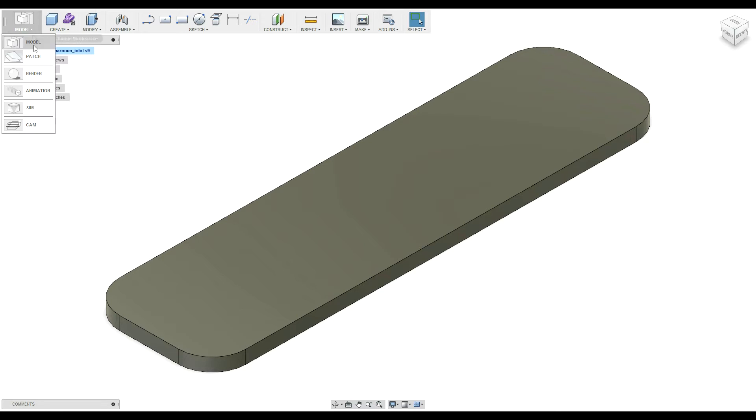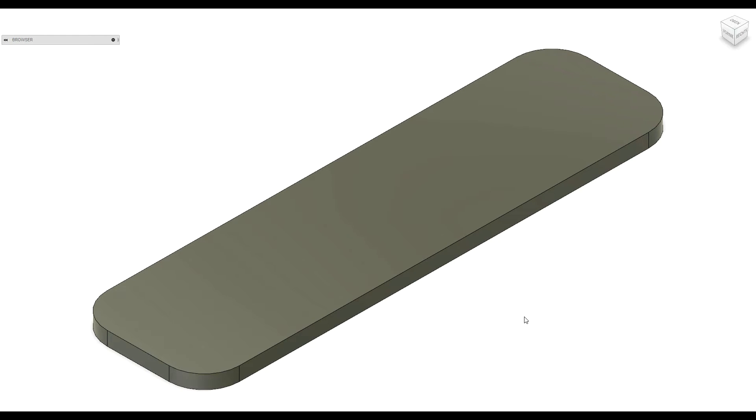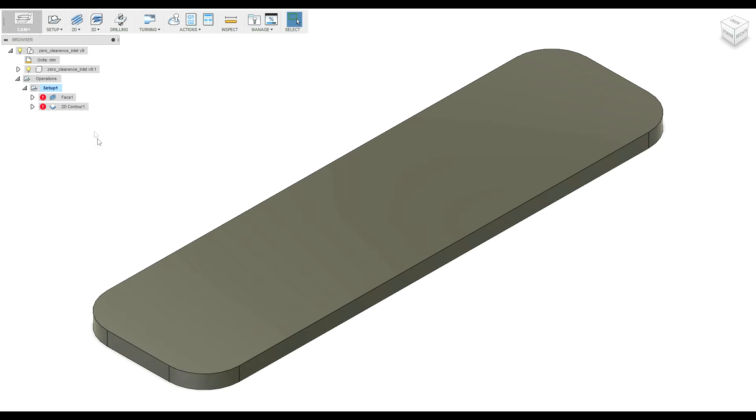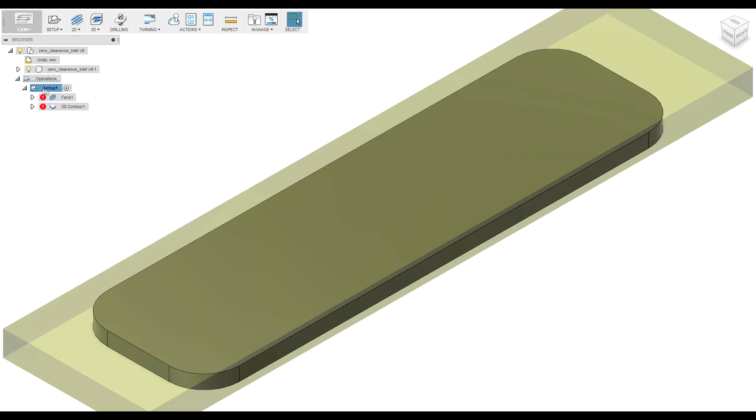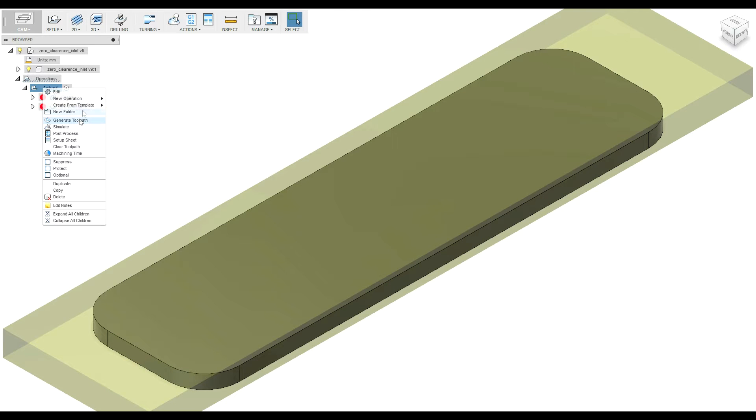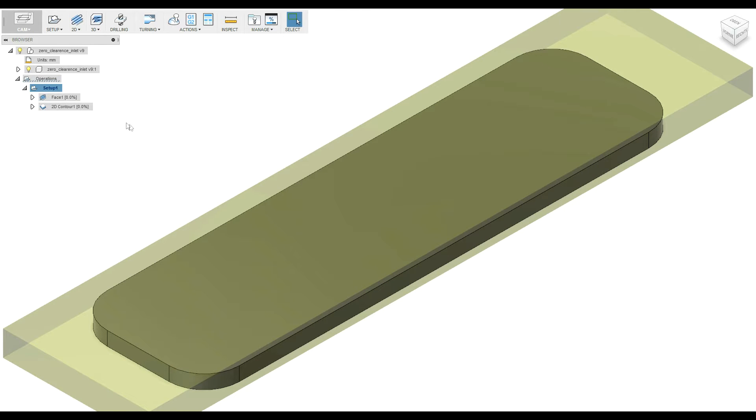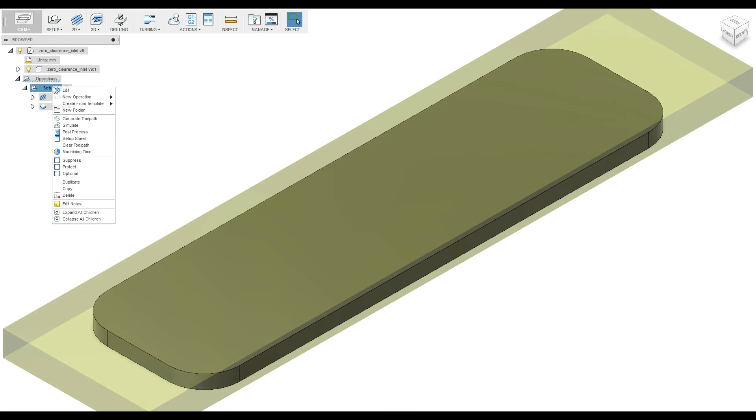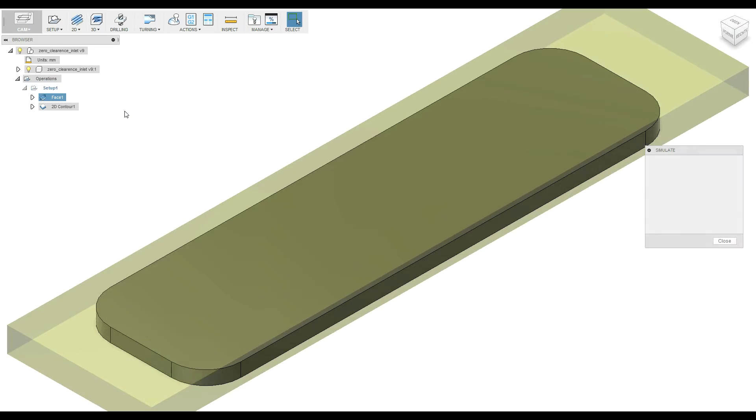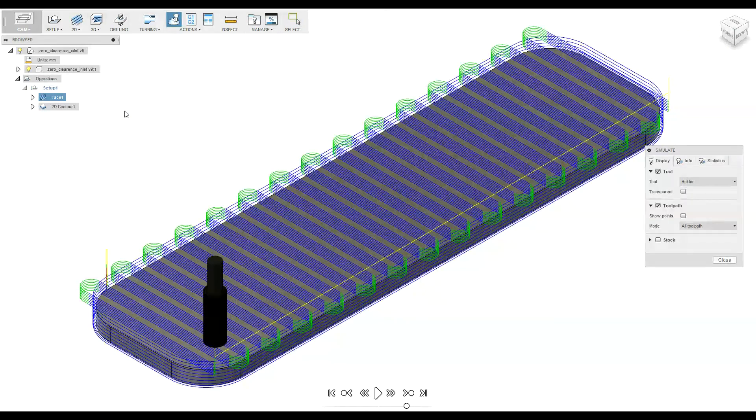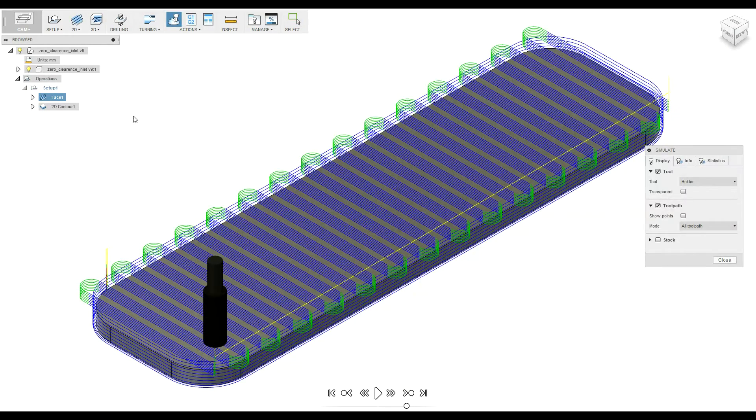And after the modeling, the CAM part. Here you see I have two operations: a face operation and a 2D contour. So I am gonna preview what my CNC is going to do.